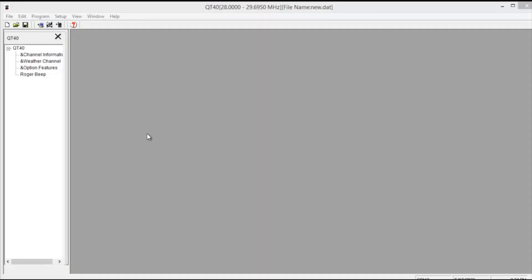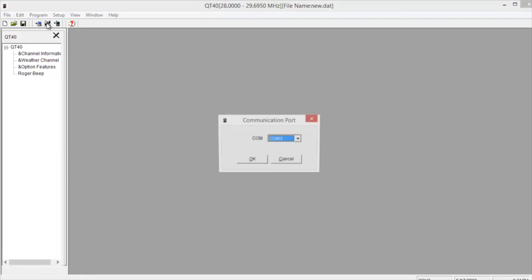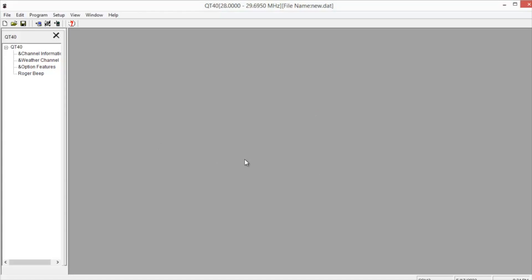Once you have the software all installed, go ahead and open up the program. The first thing you want to do is open the menu bar between the Read From and Write To icons. You're going to click on that little button, and this will allow you to set up your COM port. In this case, we need COM port 3. Click OK.